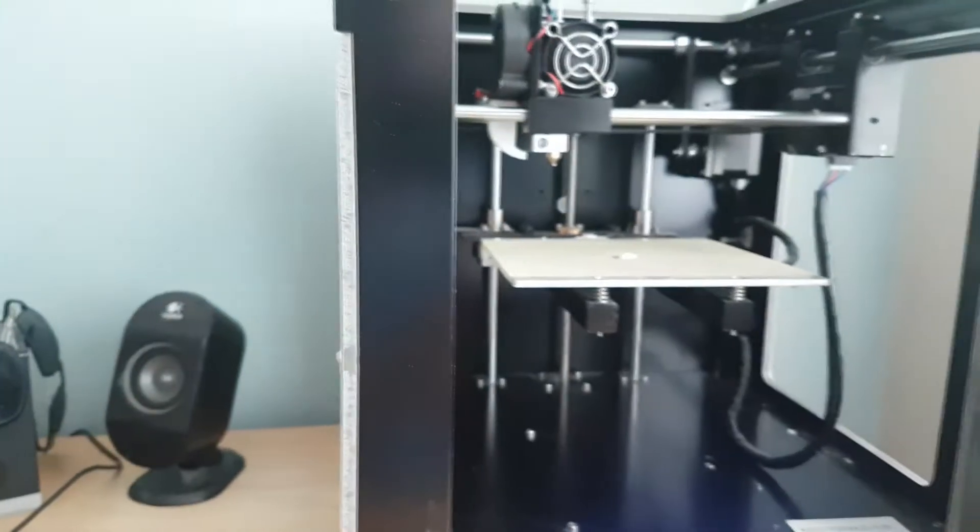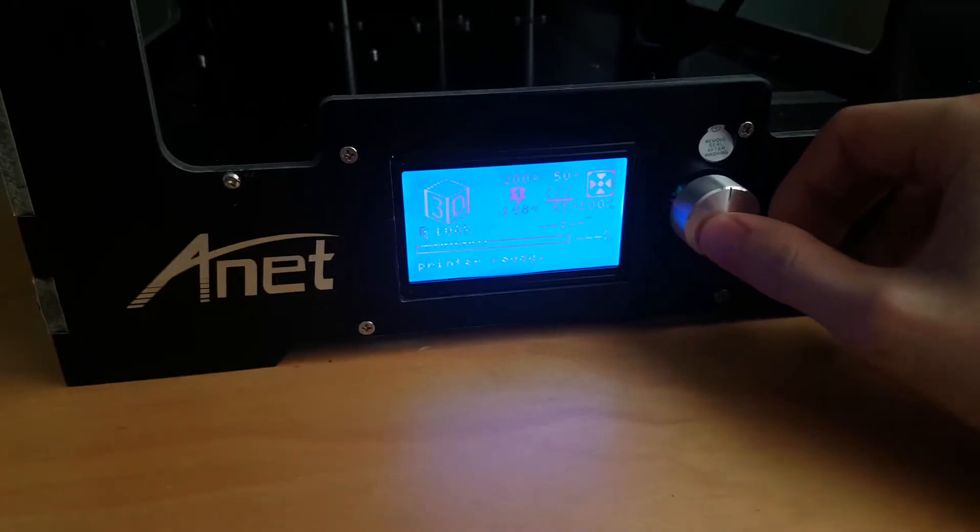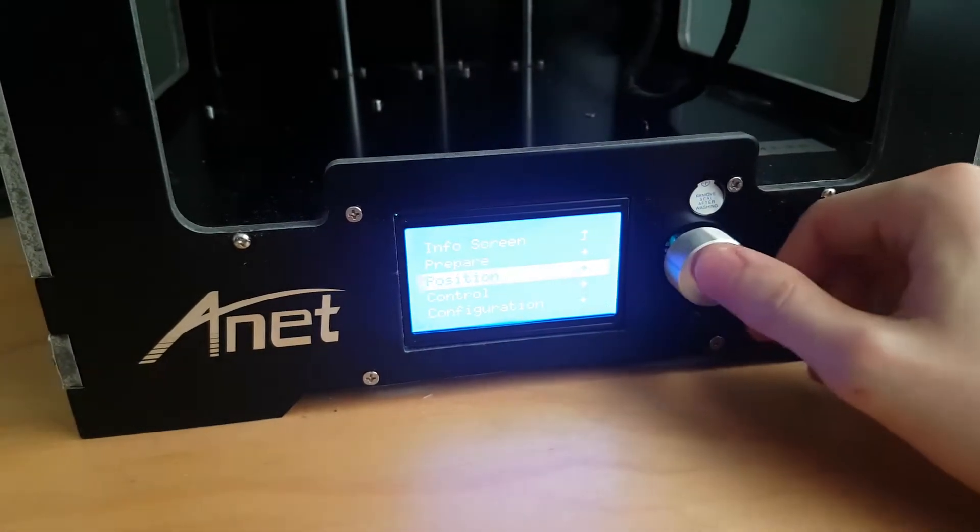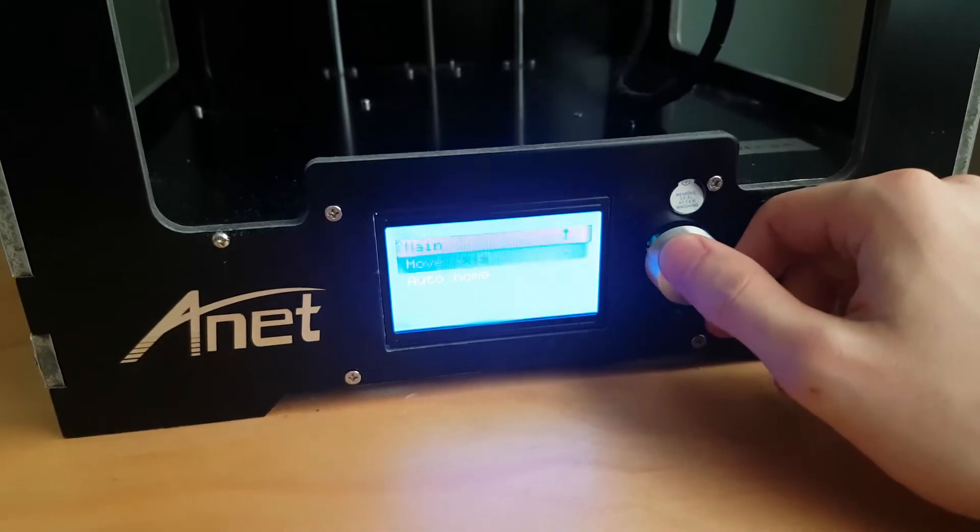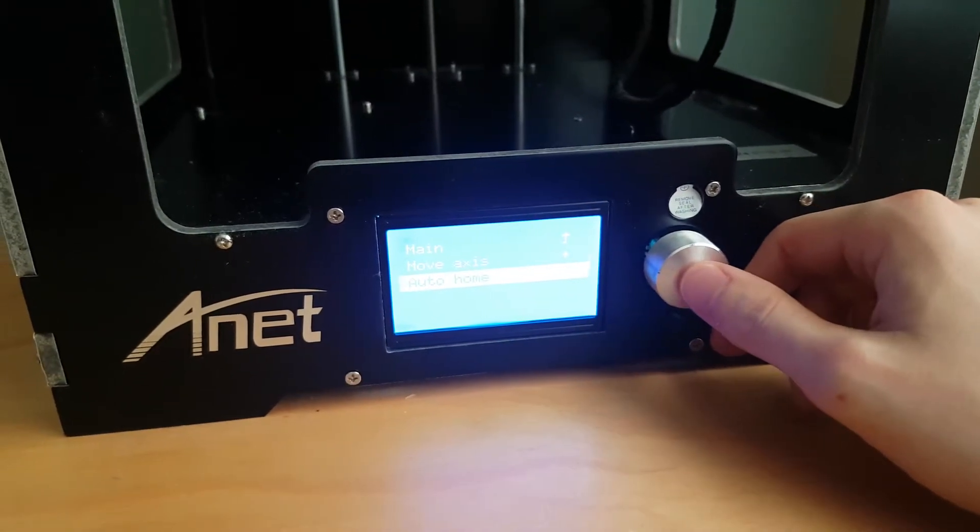Now this is all heated, so what we need to do now is go back to the menu system, hit the button, go to position, and we go down to auto home.